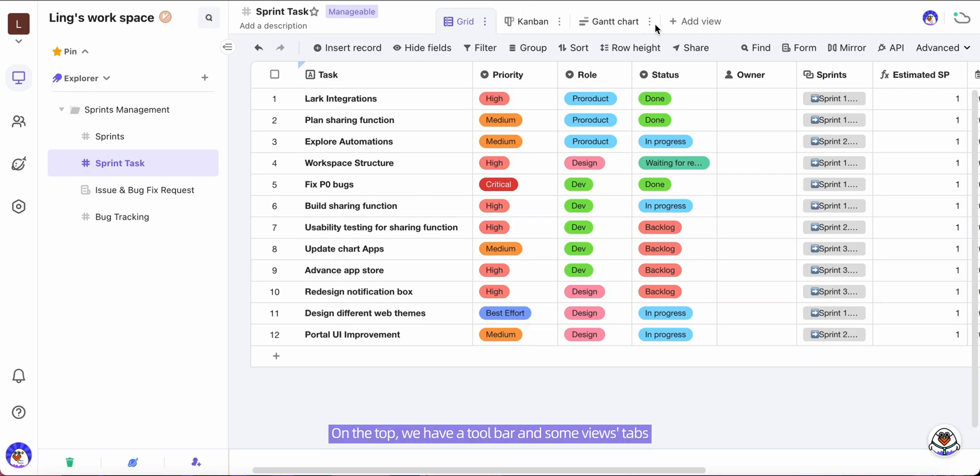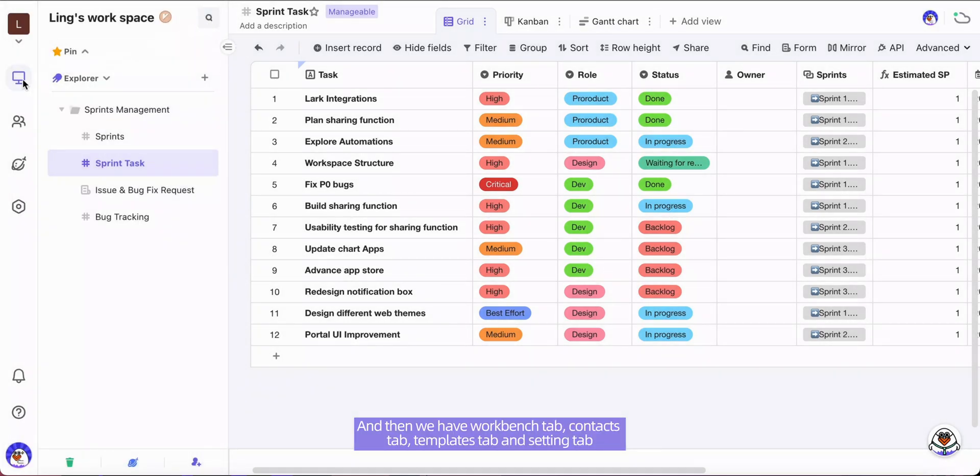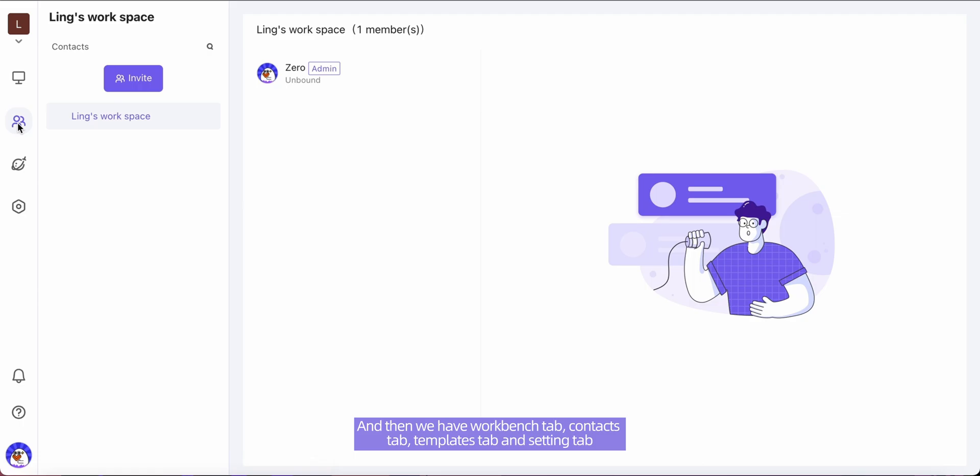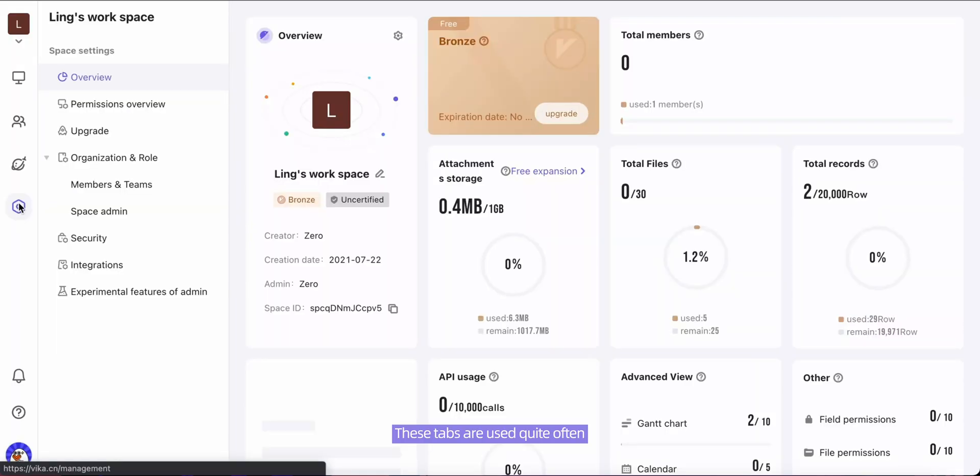On the top we have a toolbar and some view tabs. On the left sidebar we have your workplace name here, and then we have workbench tab, contact tab, template tab, and setting tab. These tabs are used quite often, following a notification and help center.